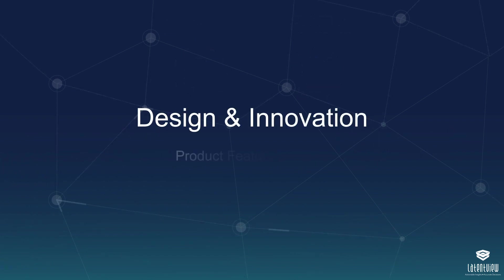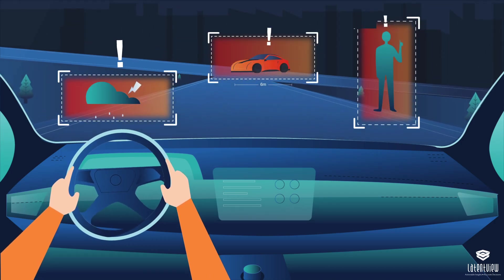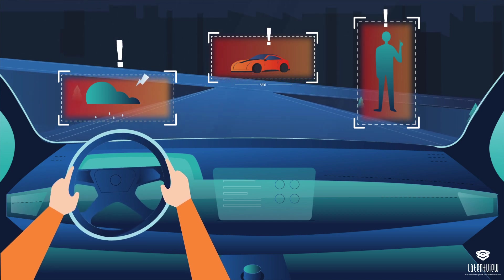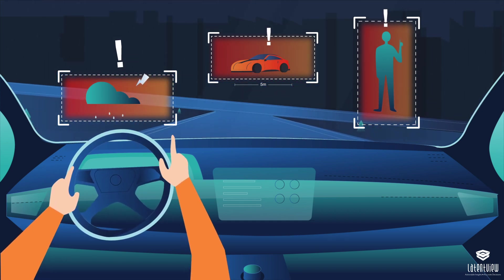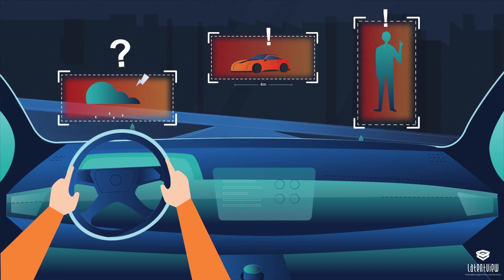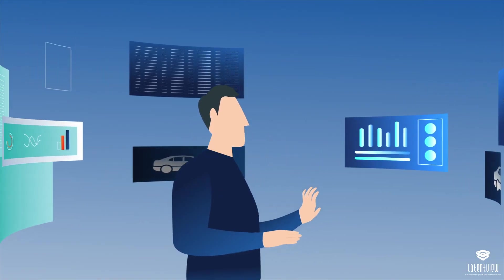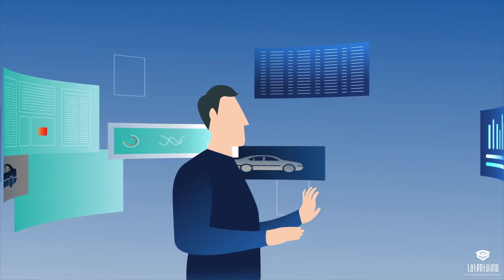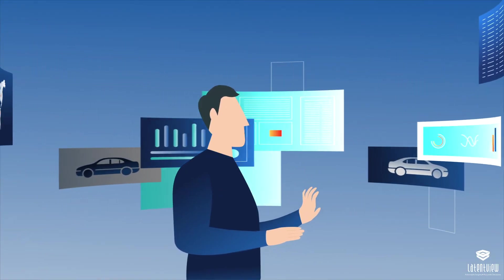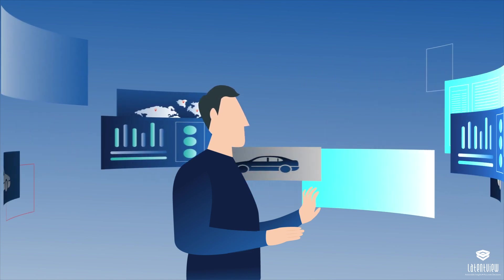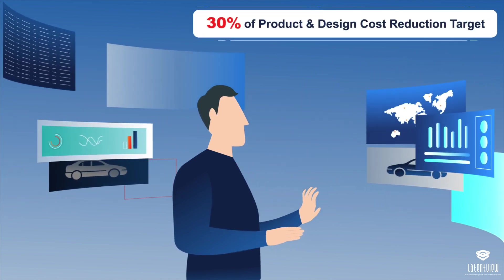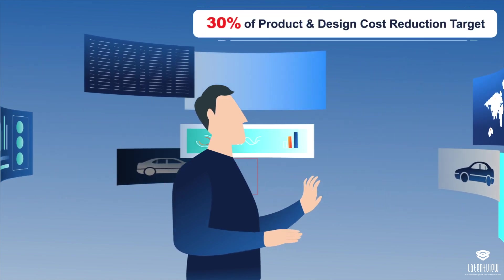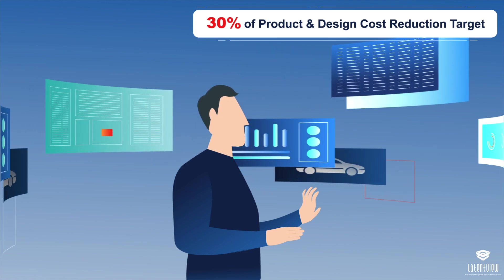Design and Innovation. Businesses strive to add new product features to gain a competitive edge, but do the features actually benefit the end user? By analyzing region-specific connected vehicle data, LatentView Analytics help the leading car manufacturer achieve 30% of their product and design cost reduction target.